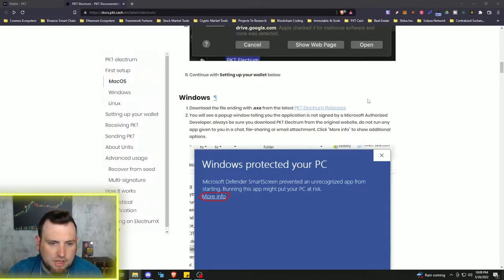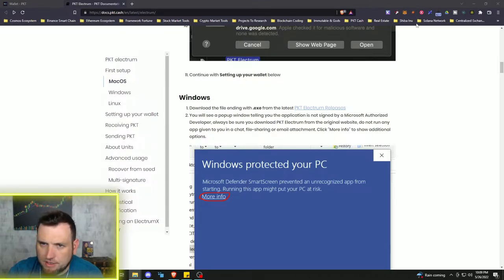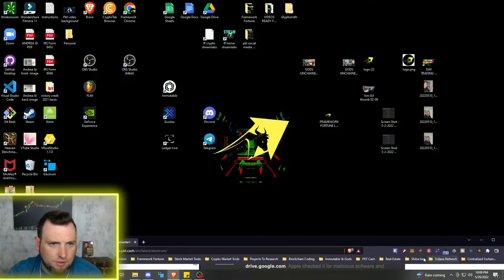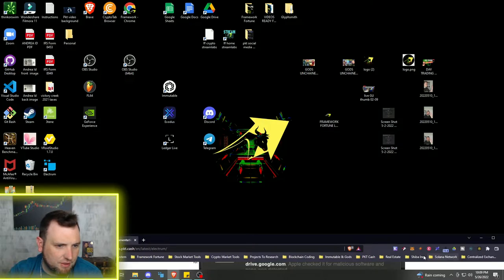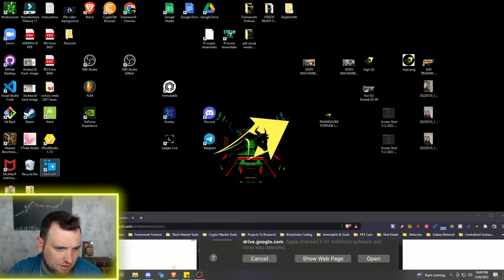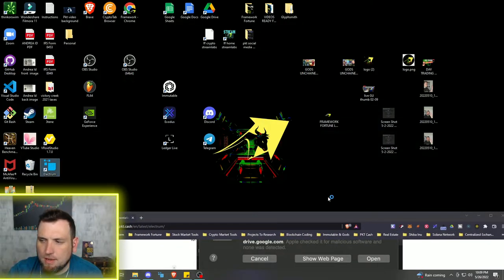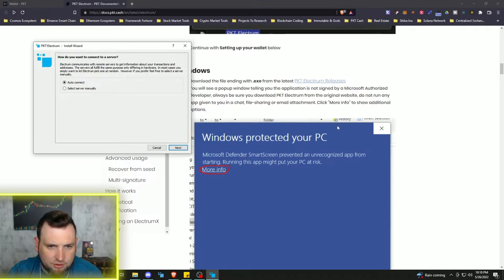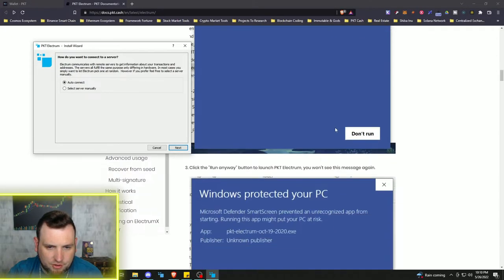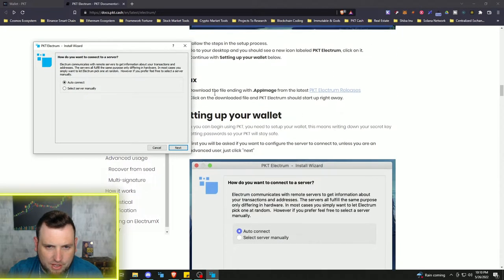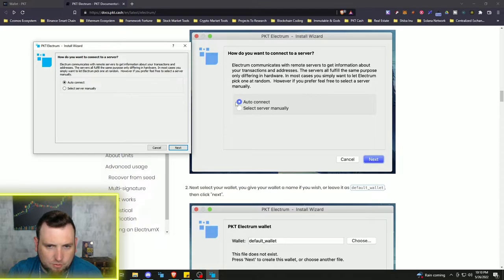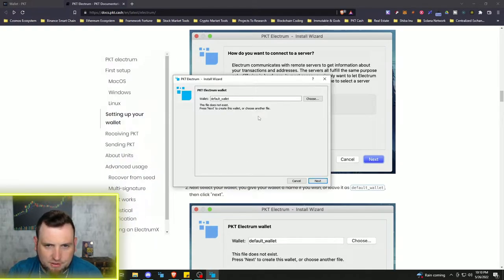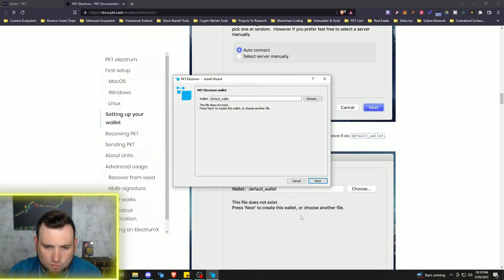So we should have the wallet popping up in a second. Oh, here it is. So it made me a nice little desktop icon. Let's follow the instructions. Once we get through that, setting up your wallet, we'll just do the auto-connect. That's what's suggested. And we have to create a new wallet.